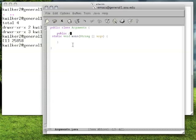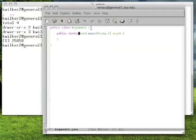The public keyword means that this method is accessible to any class outside of this arguments class — that's just a normal access specifier. The static keyword refers to the fact that we don't need an instance of an arguments object to call the main method, and that's important since it's the entry point for our program. Void means that our main method doesn't return any value. And main is a special name for a function — we can only have one main method, and the name denotes it's the entry point for our program.